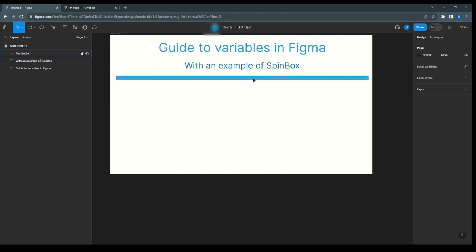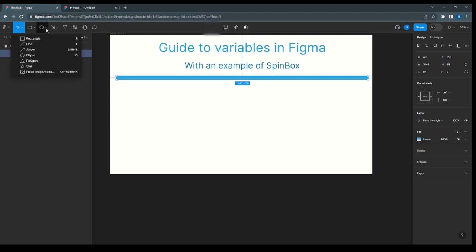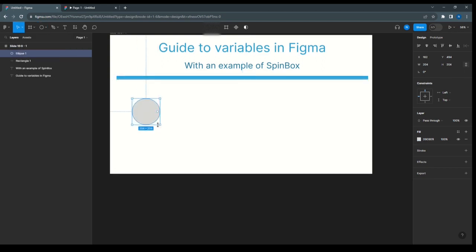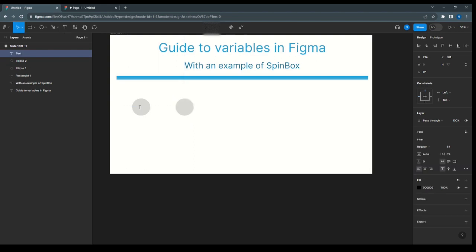To create a SpinBox, we need plus, minus, and the value. For the plus and minus symbols, we'll use ellipses. Here I have taken one ellipse and duplicated it, then I'm going to add the minus symbol.